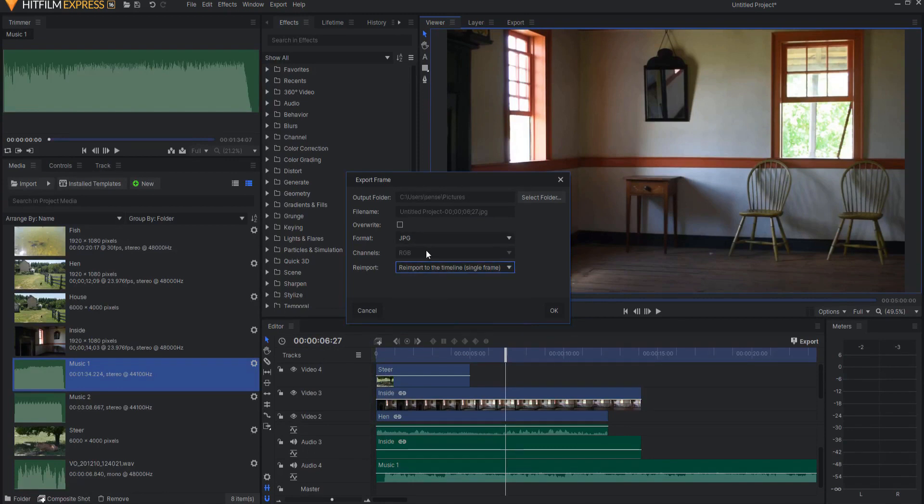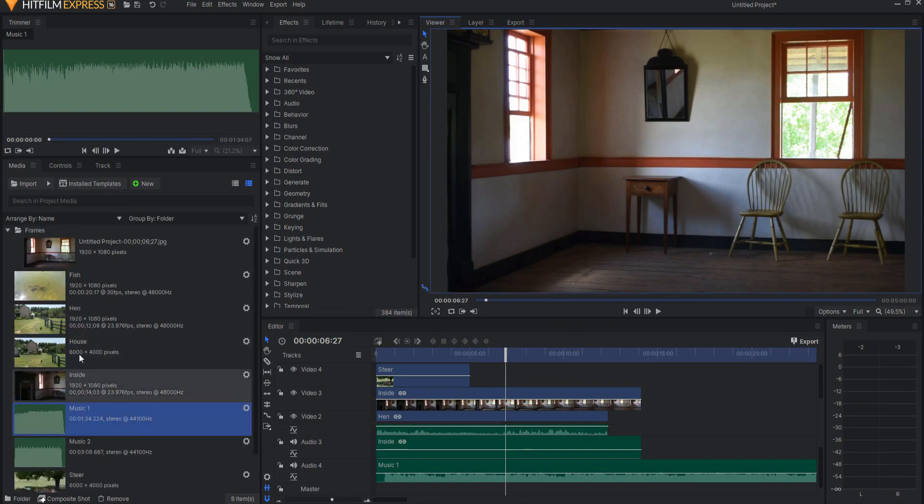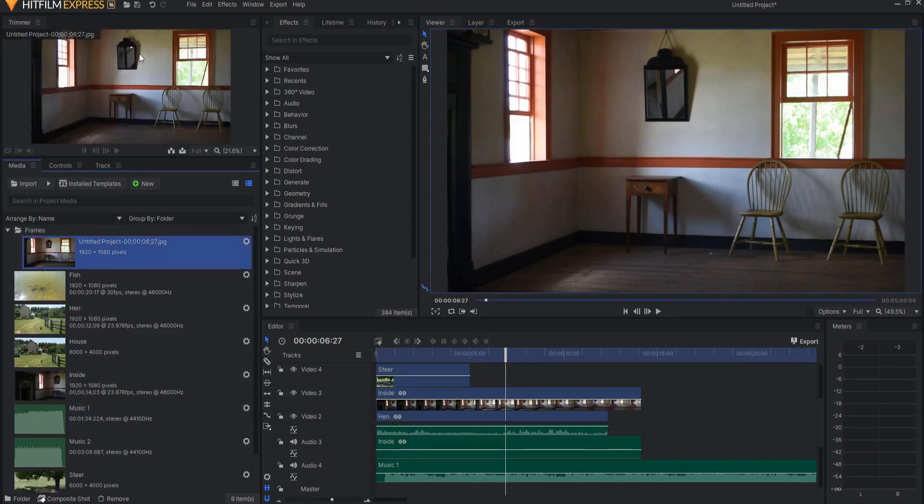When you have done that then you click OK and boom it immediately brings it in here as a picture file that you can use right here in the timeline itself.